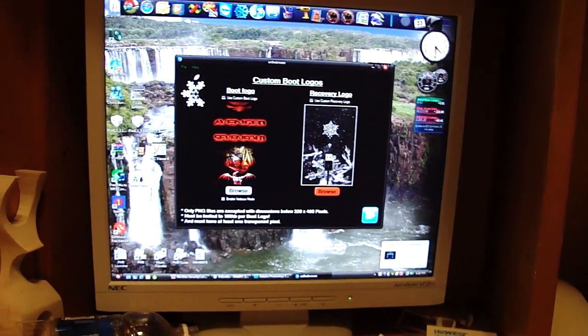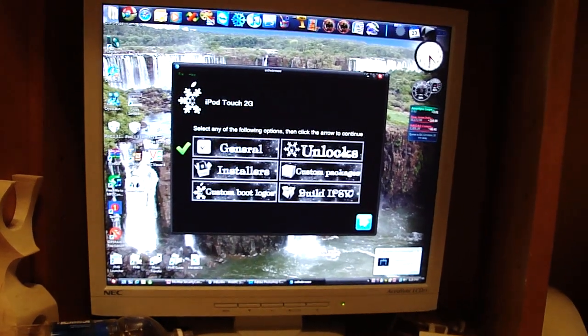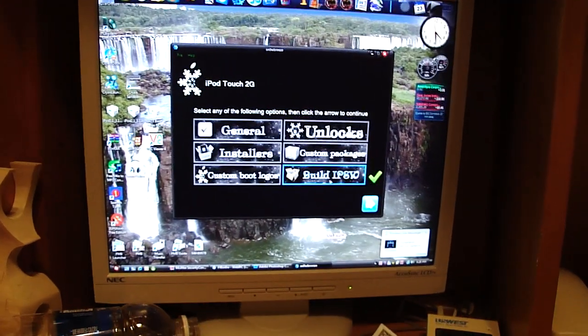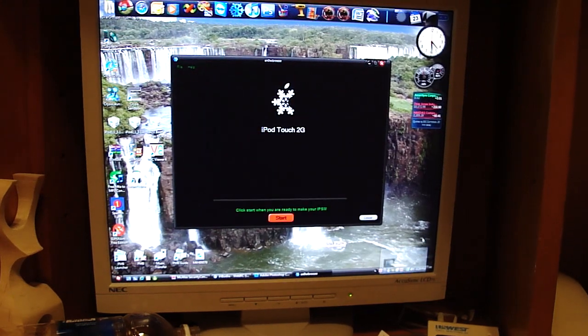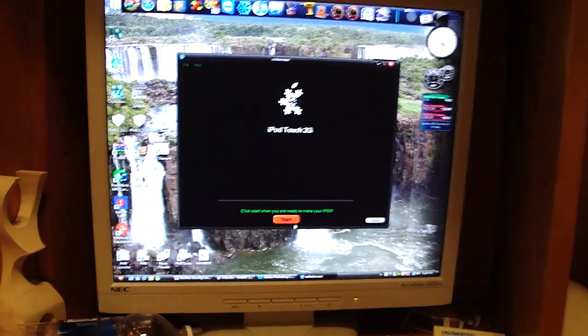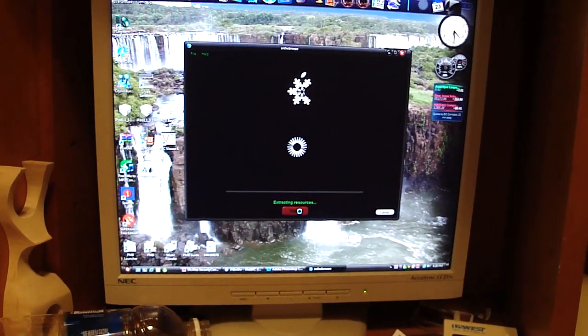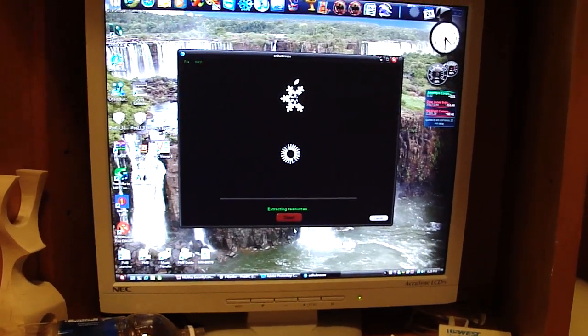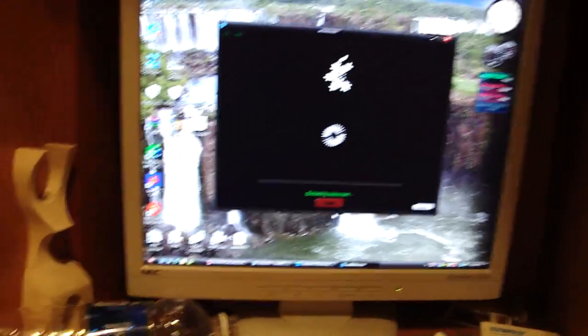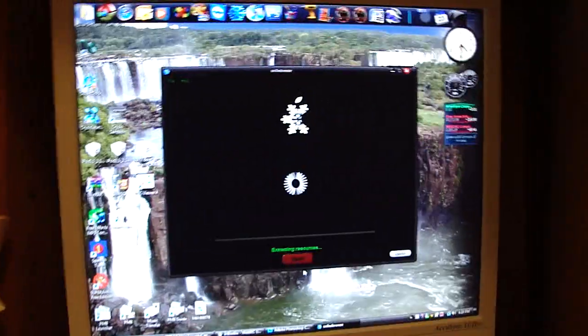Then, you're just going to click Next. And click Build IPSW. And click Start. And just let it do its thing.